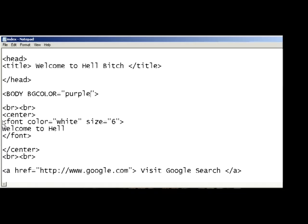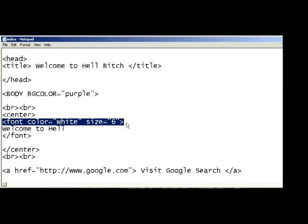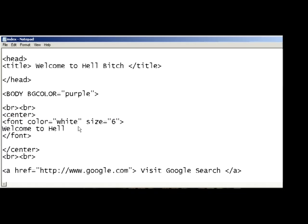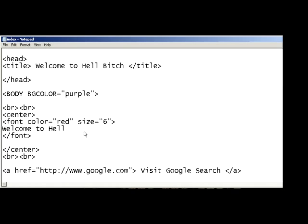So then you go to File, Save, and now we're going to open up the document in Google Chrome. Well first let me show you how to change the font color.